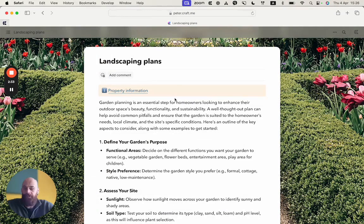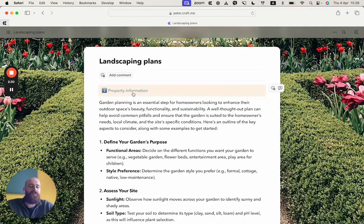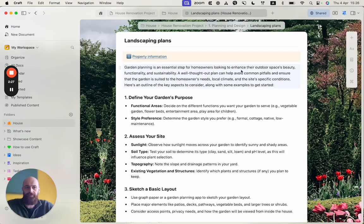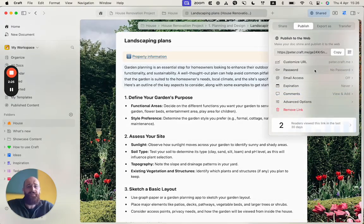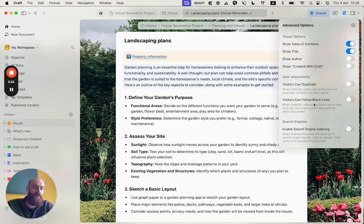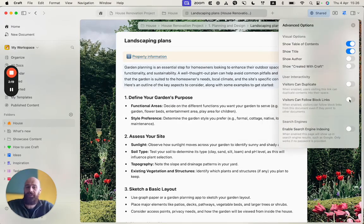But there is one obstacle. If now the viewer would click on this link, they wouldn't be able to access the information. So we have an advanced feature for that or an advanced option, which is called visitors can follow block links.